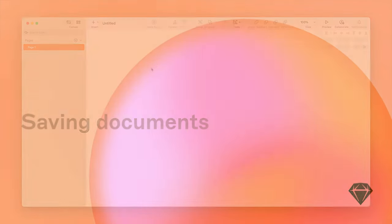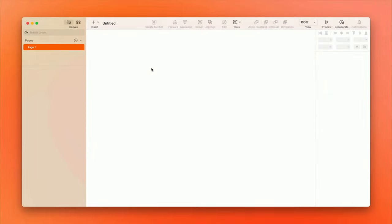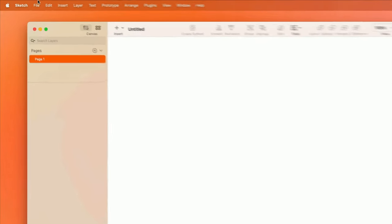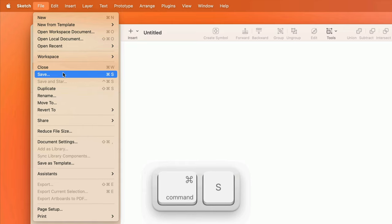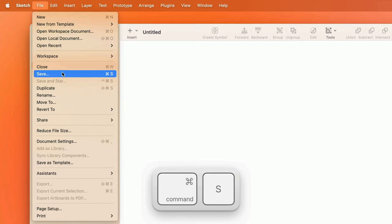It's never too early to save a document. To do so, we can either head up to the File menu and choose Save, or use the keyboard shortcut Command S.